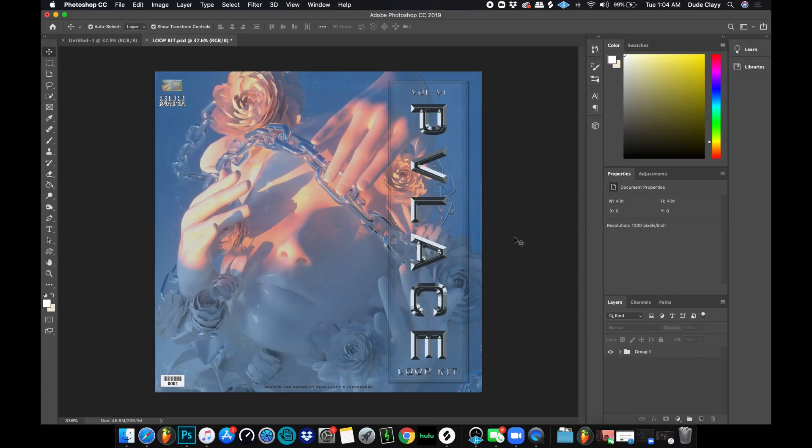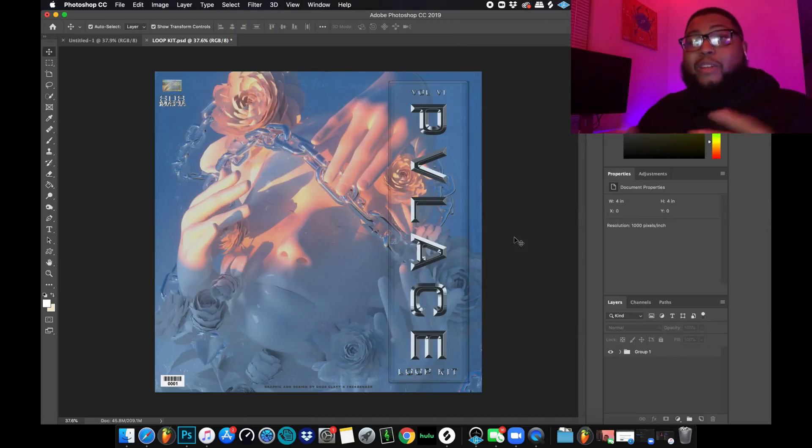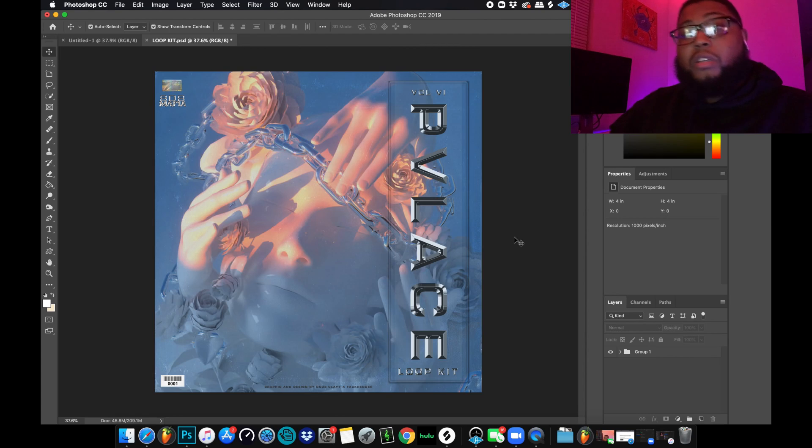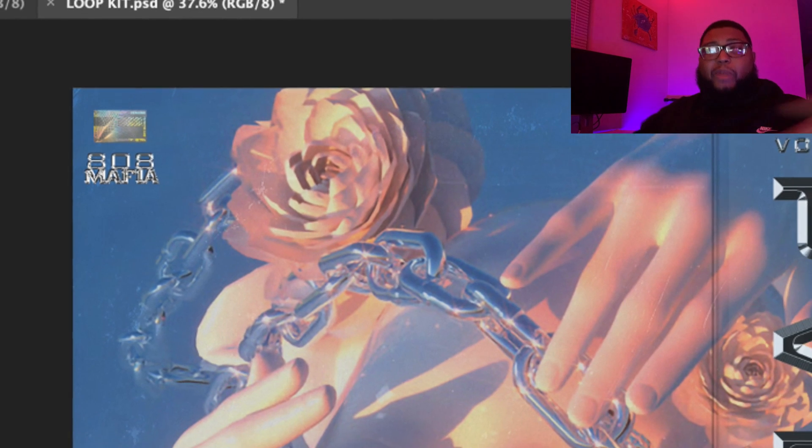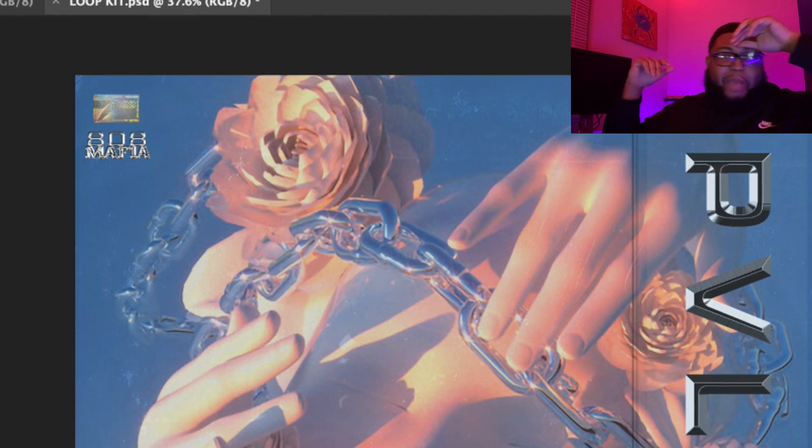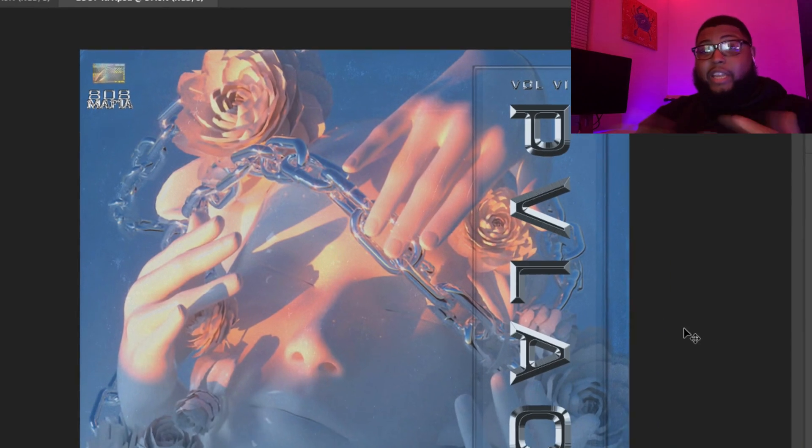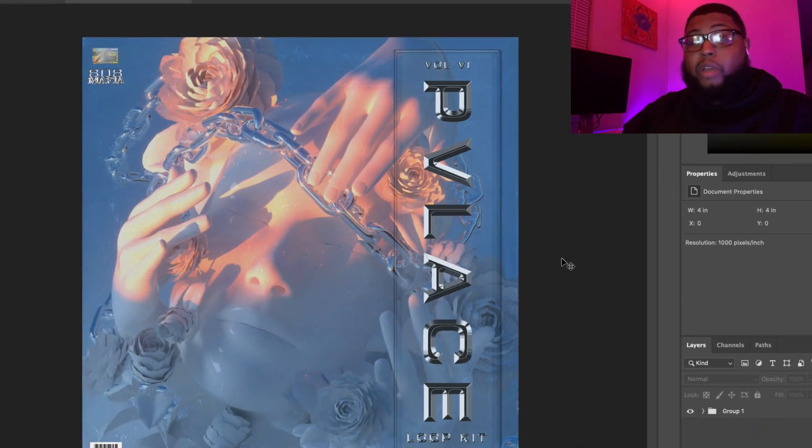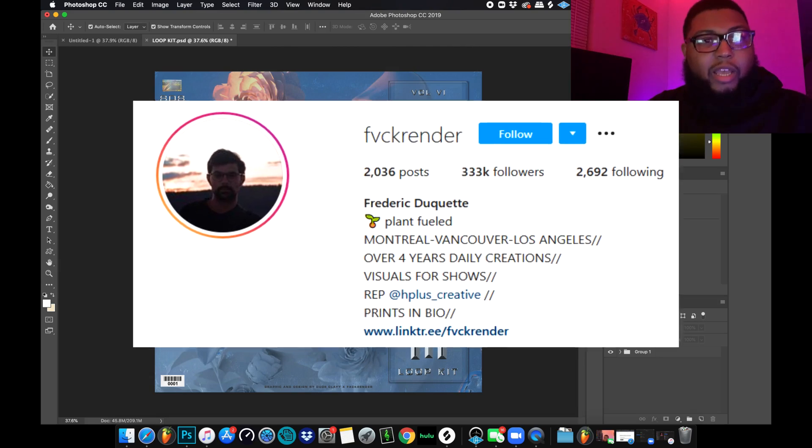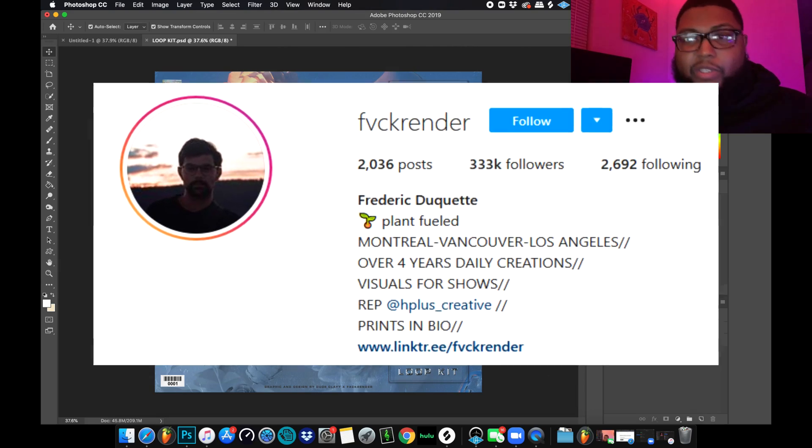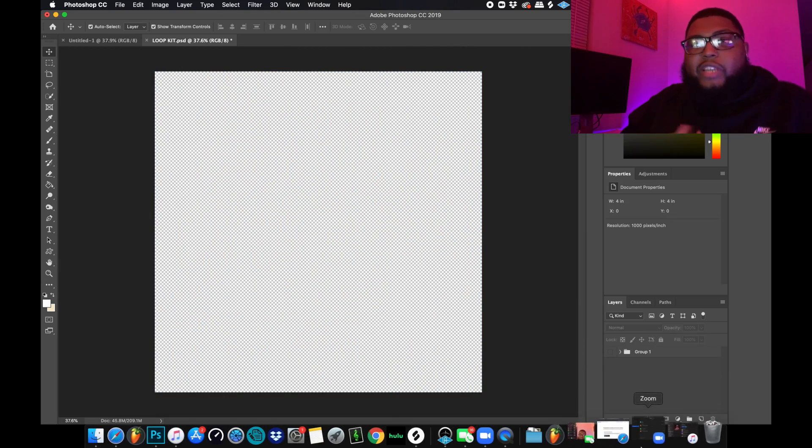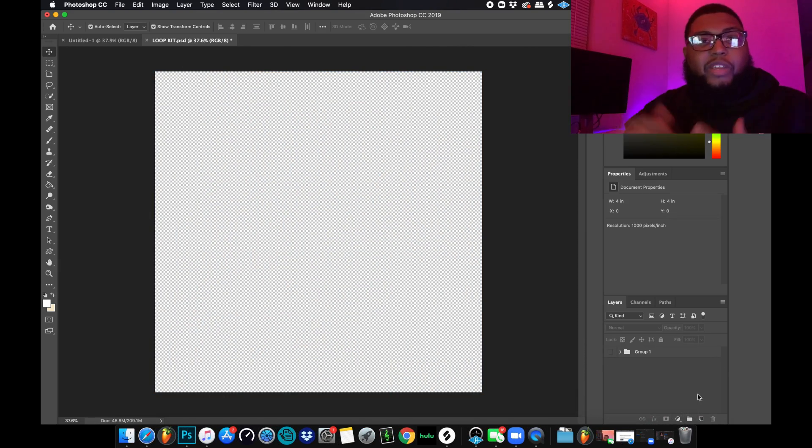Today we're going to jump into this tutorial talking about this type of cover. What you're looking at right now of course is a cover that I made for Palace. Usually when I make covers for Palace, they're kind of like the 3D renders that I get from my boy F Render. I don't even know if his name is a curse because there's a V in it, but I'm gonna put it right here.